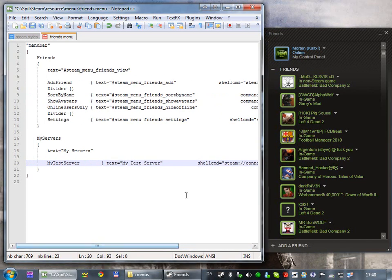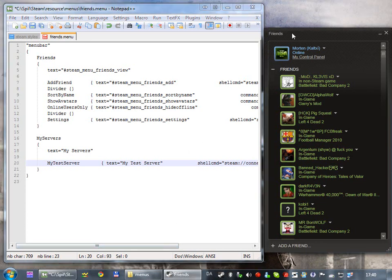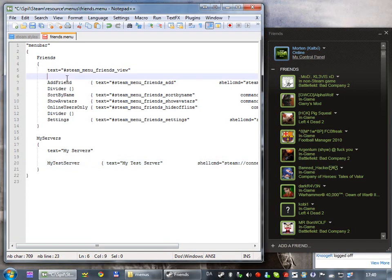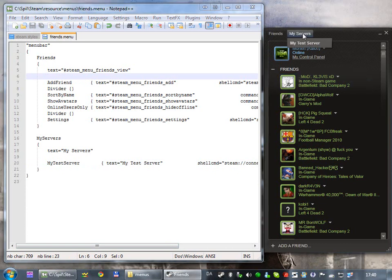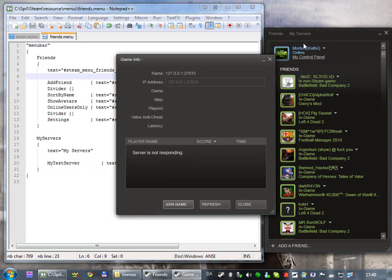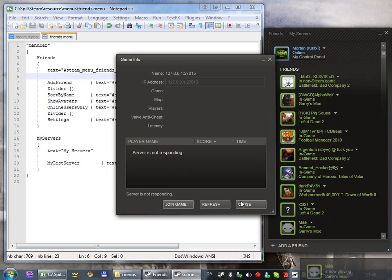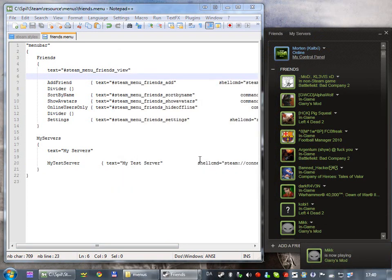And, because I'm running in developer mode, I will see the change instantly. If I didn't, I would have to restart steam to see the difference. But, as soon as I hit save, we should get a new menu, and, there it is. And you can see, it tries to connect, but I'm not really running any service.